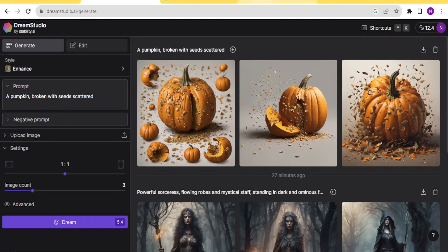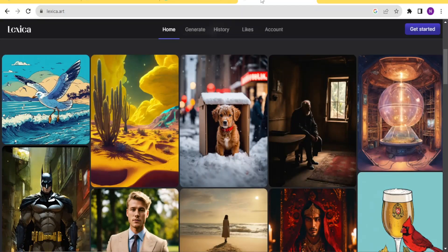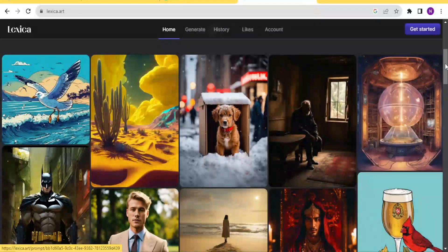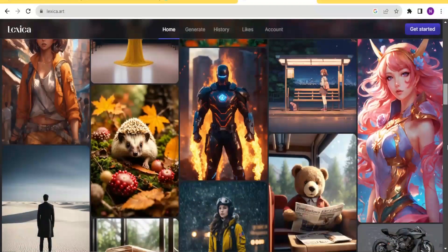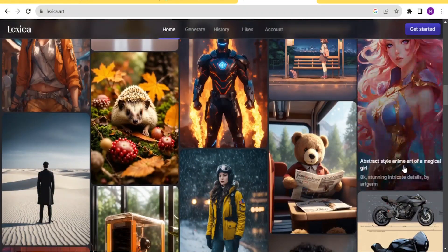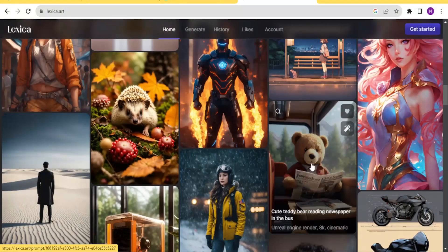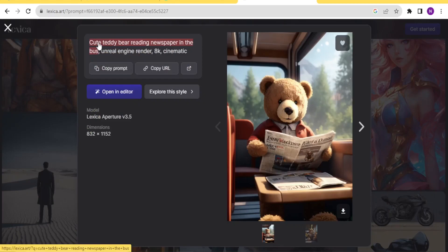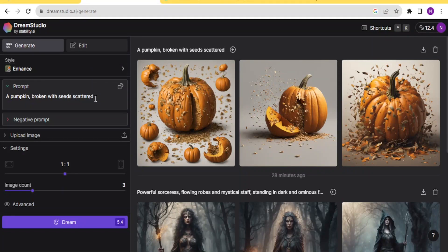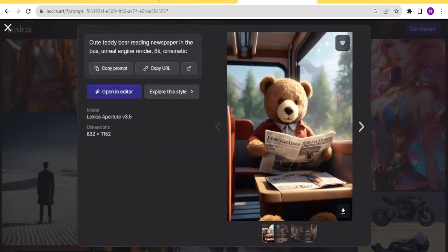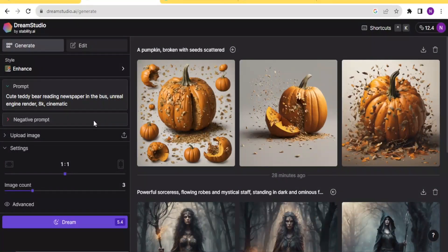Another site I use to help develop prompts is a site called Lexica.art — I'll be leaving that in the description of this video. With Lexica you have all these images generated, and if I want to get an idea of a prompt — for instance, a cute teddy bear reading a newspaper — I can click on that image and you notice we have the prompt there. I can copy the prompt and come back to Dream Studio and paste it into the prompt field. Lexica helps you get inspiration on how to write your prompts.